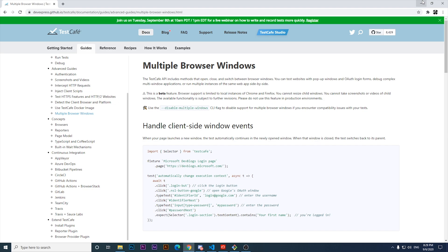This topic is multiple browser windows, and let's see what it offers for us. The TestCafe API includes methods that open, close, and switch between browser windows. Basically, before this update, TestCafe wasn't capable of handling different tabs in a browser. This feature is going to emulate better how an end user can act, and we can cover different scenarios — for example, when you click on a button which has a blank attribute.